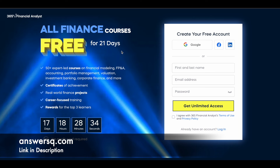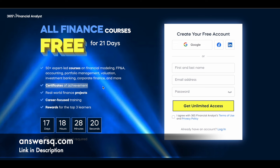Click on the link in the description, come to this page, register your account, and get free access to 50 plus expert-led courses on the 365 Financial Analyst platform.